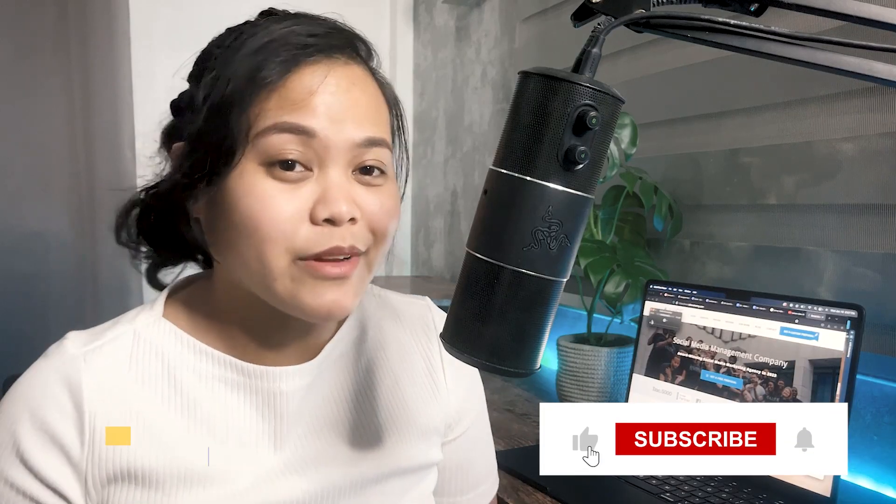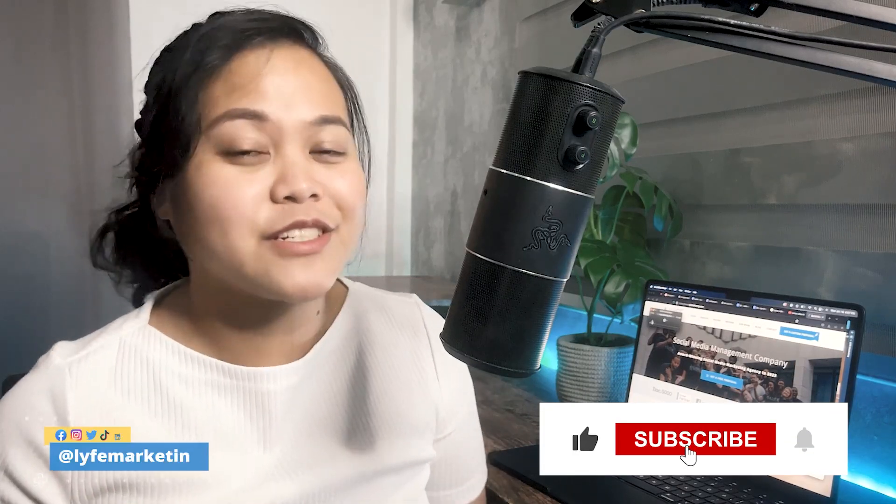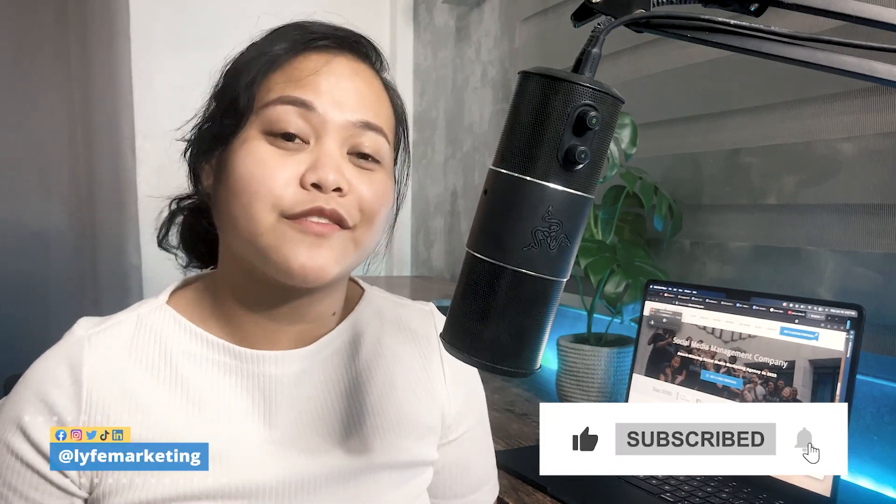So please like and subscribe and hit that notification bell icon if you found today's video helpful and I'll catch you in the next one.